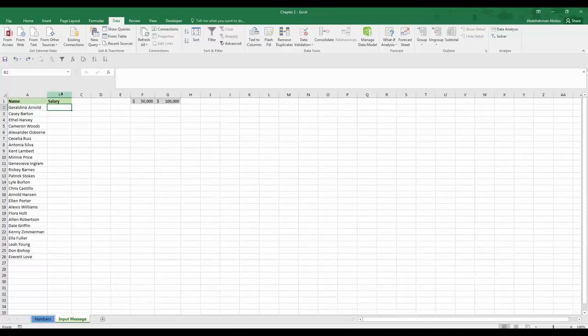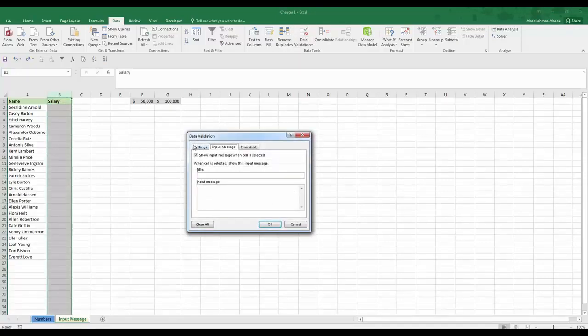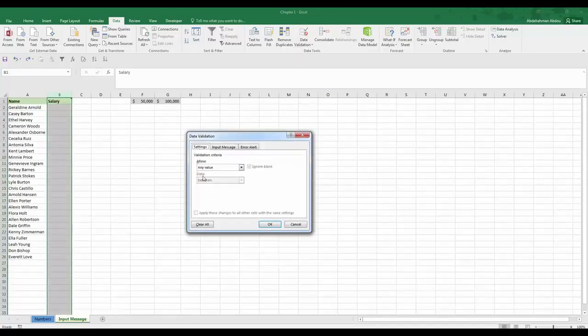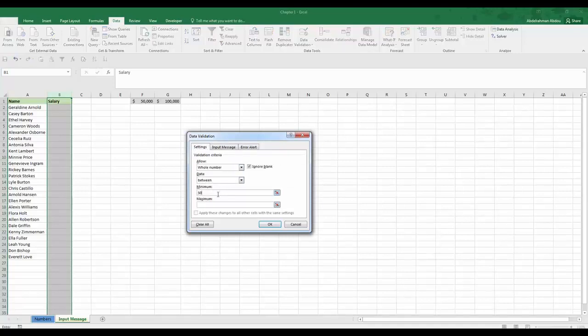To apply this rule we can select the whole column, go to data validation, and then go to settings. Here we would allow a whole number and say we're not going to have any decimals in the salary. Between $50,000 and $100,000, and then we can press OK.